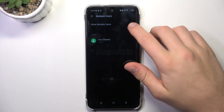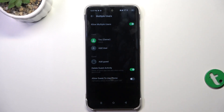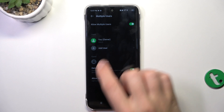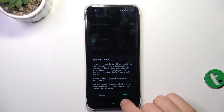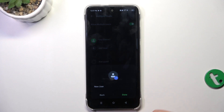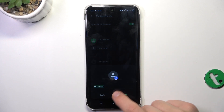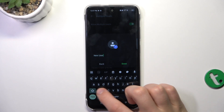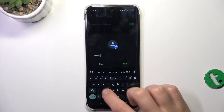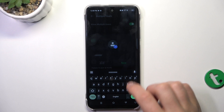Allow multiple users, then tap add a user. Next, you can create a nickname for this user, then tap done.